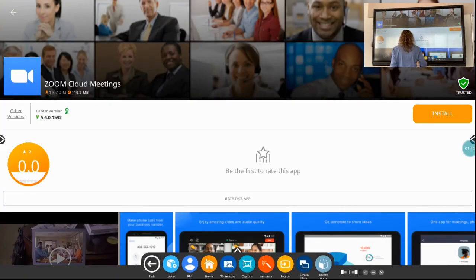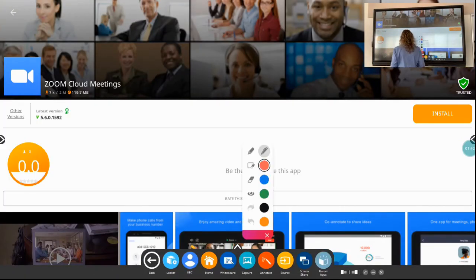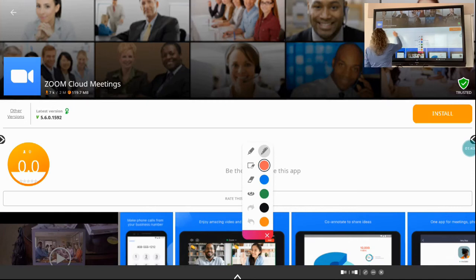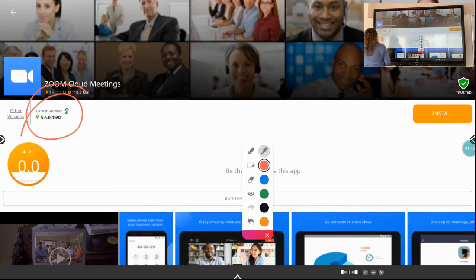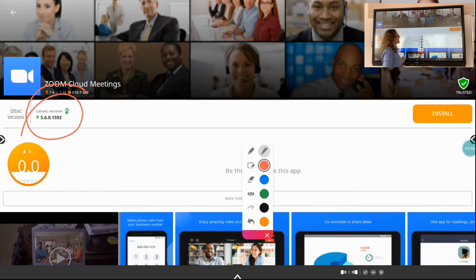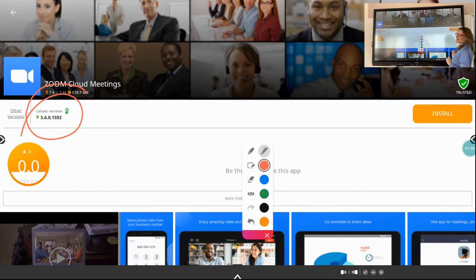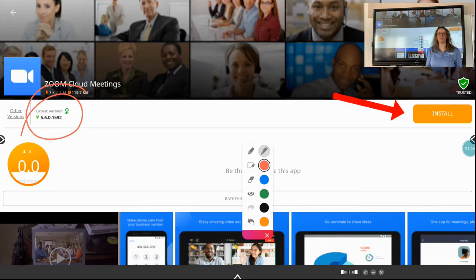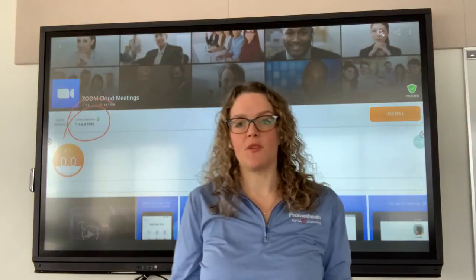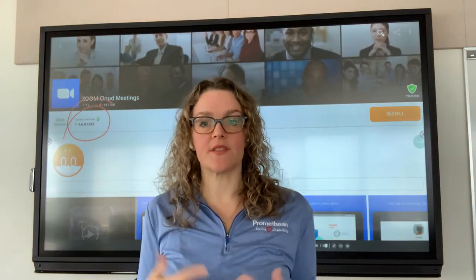And now I can see that its latest version is 5.6. So I can go ahead and install. So that is what you will be doing if you are trying to get Zoom on the panel.